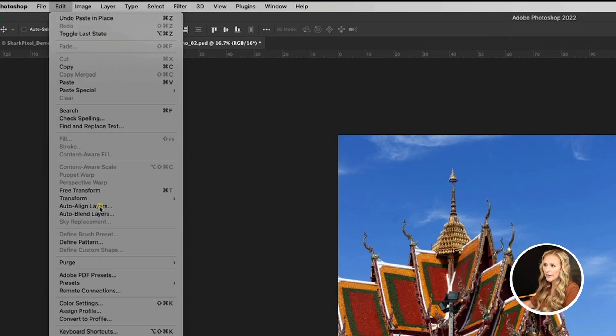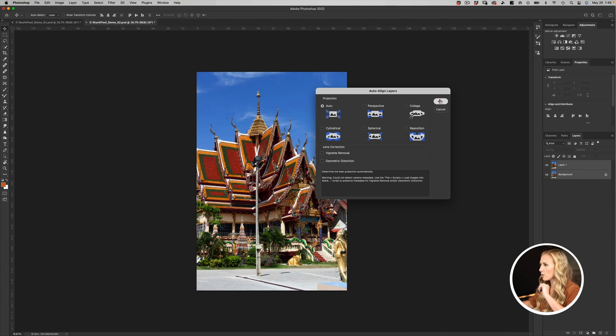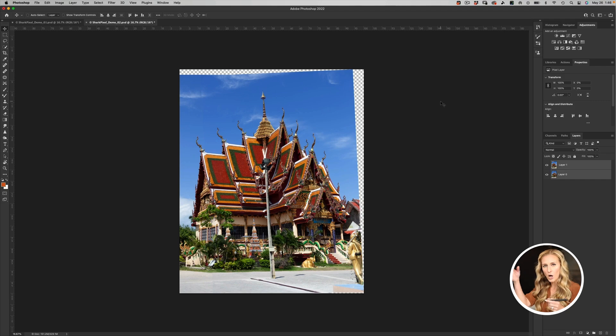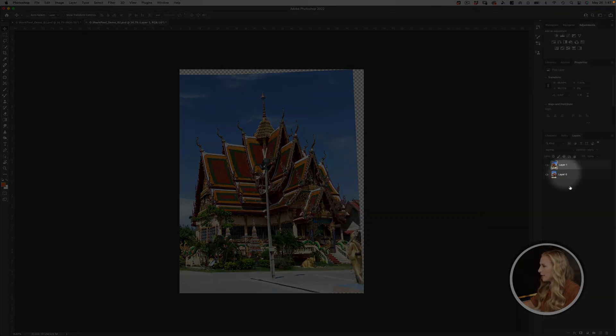Next we'll go to the Edit menu and choose Auto Align Layers. For the projection, choose Auto — it allows Photoshop to use all its mathematical equations to get the best possible result. Press OK. Fun fact: Auto Align Layers is actually the first command that runs when stitching images together for a panorama, though you don't need to run it manually in that workflow. Photoshop has now actively aligned the two different images of our temple.